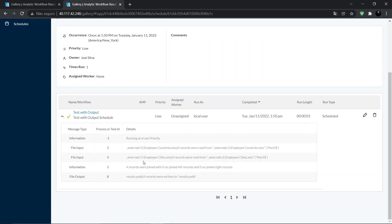Note that all users of the collection with the correct permissions will be able to see the results. This is possible because the workflow and the schedule are both linked to the collection.